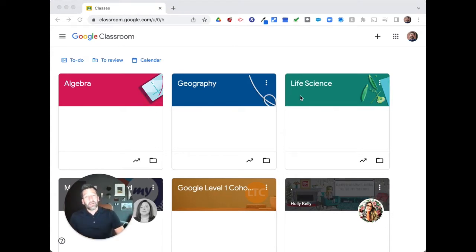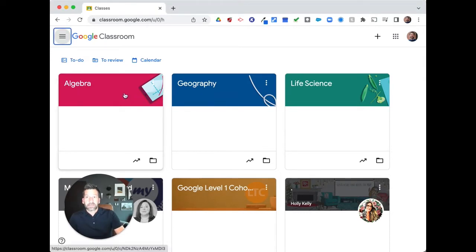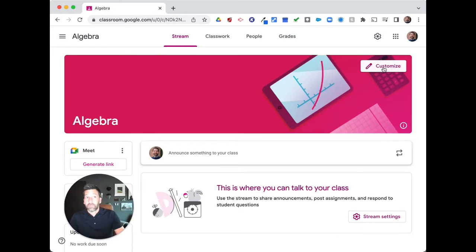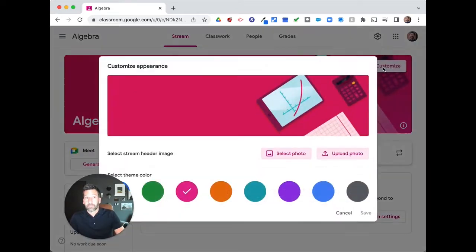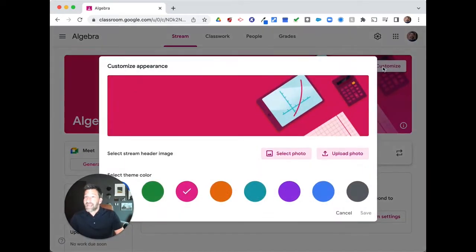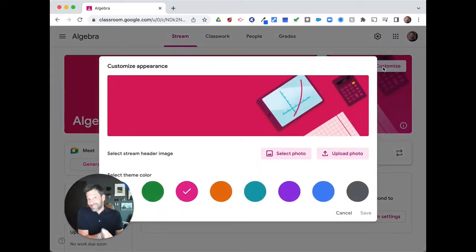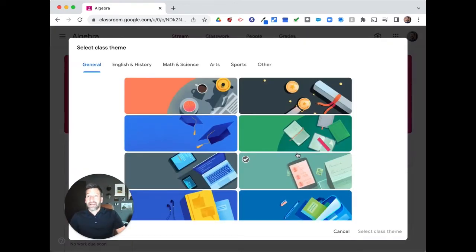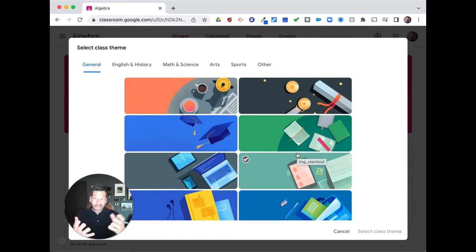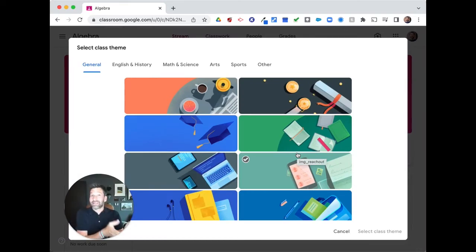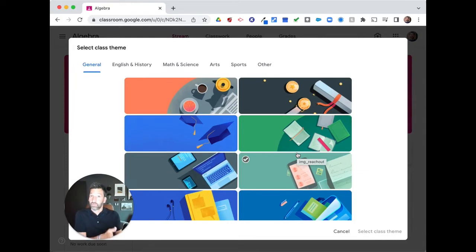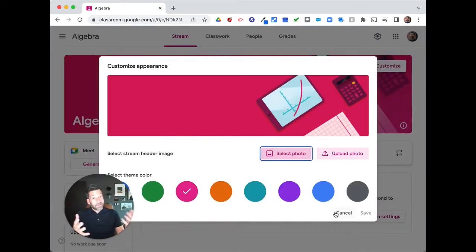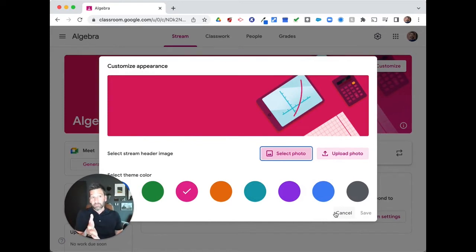So in order to customize your banner, you just simply open your class, you click on that customize button up at the top right-hand corner of the banner, and you can customize with existing photos or you can upload a photo. Now the existing photos that are available are great and they're broken down by subject area and they are various colors. So really simple to choose from. If you want to upload your own photo, you can do that as well and create your own custom banner for each of your classes.